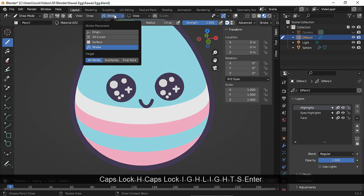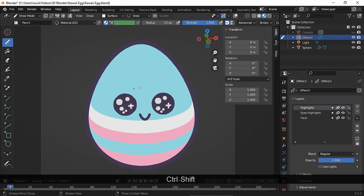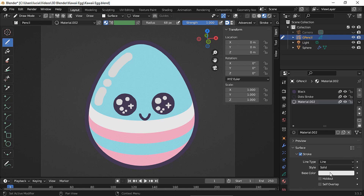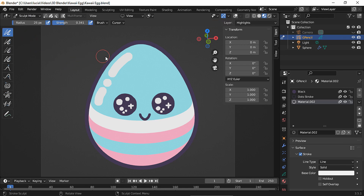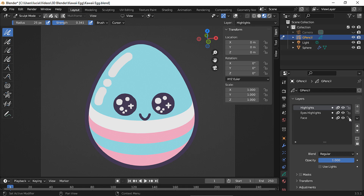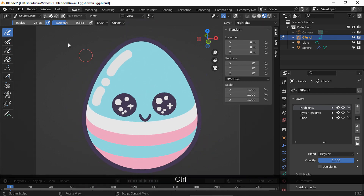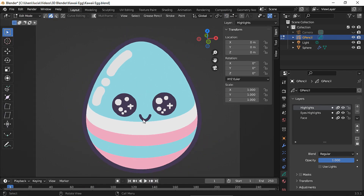Change the stroke placement to surface again. Make the radius a bit bigger — press Shift while making the strokes to get a more stable stroke. Let's change this white color a bit. In sculpt mode we can smooth the lines. Let's lock the face layer since we don't want to touch that one. Let's make some changes and move the mouth a bit again. Let's also change the placement of the stripes — I want them to be a bit lower.